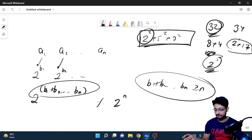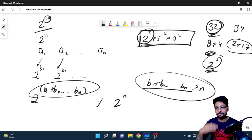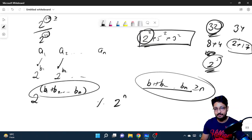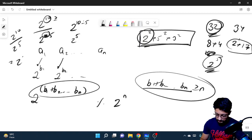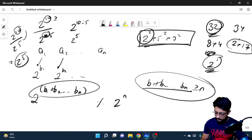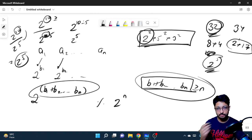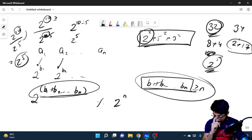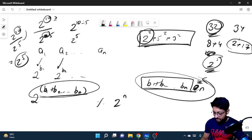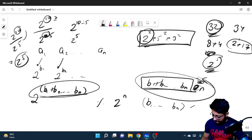Since we want the product divisible by 2^n, we need b1 + b2 + ... + bn to be greater than or equal to n. The math is simple: if the total power of two in the product is, say, 10, and we need it divisible by 2^11, then 10 is not enough — the total must be >= n. If the sum is already >= n, then the product is already divisible and no operations are needed.